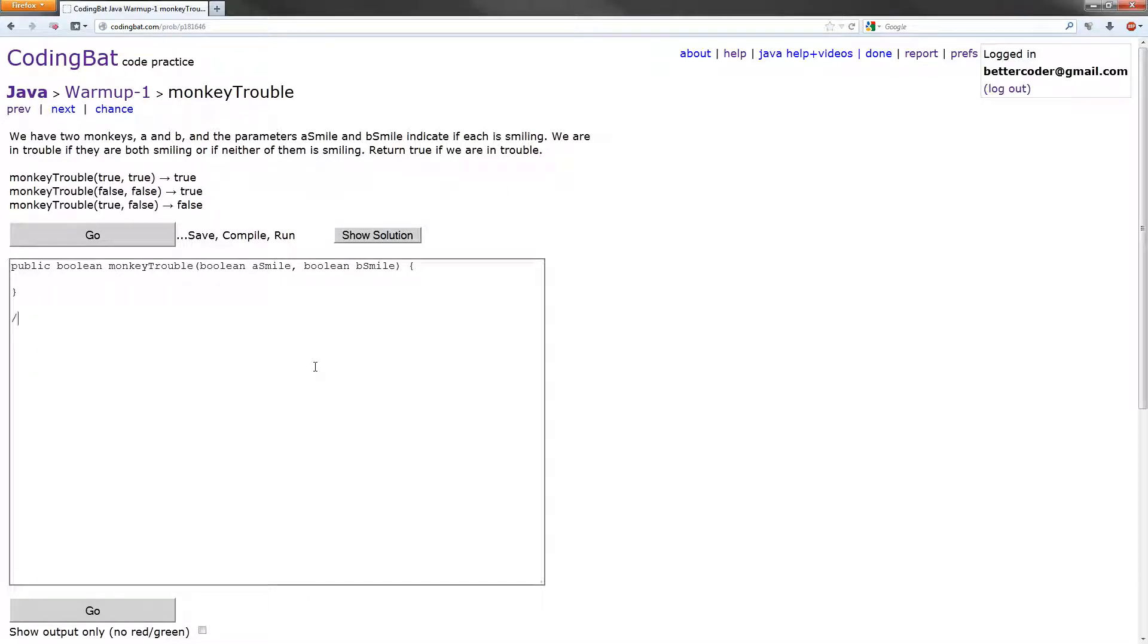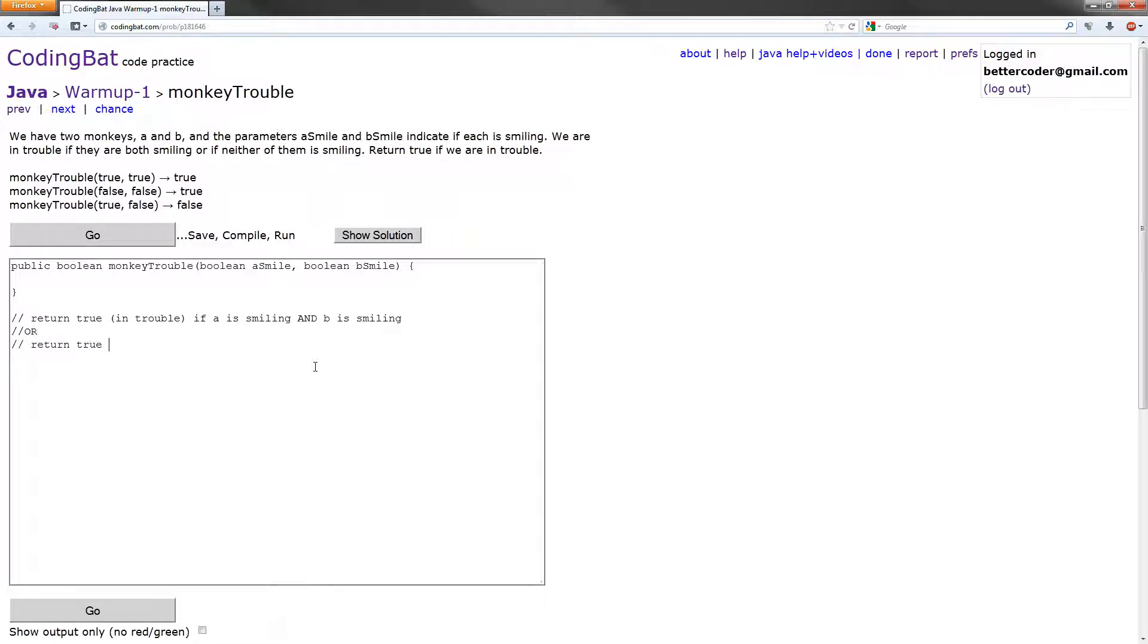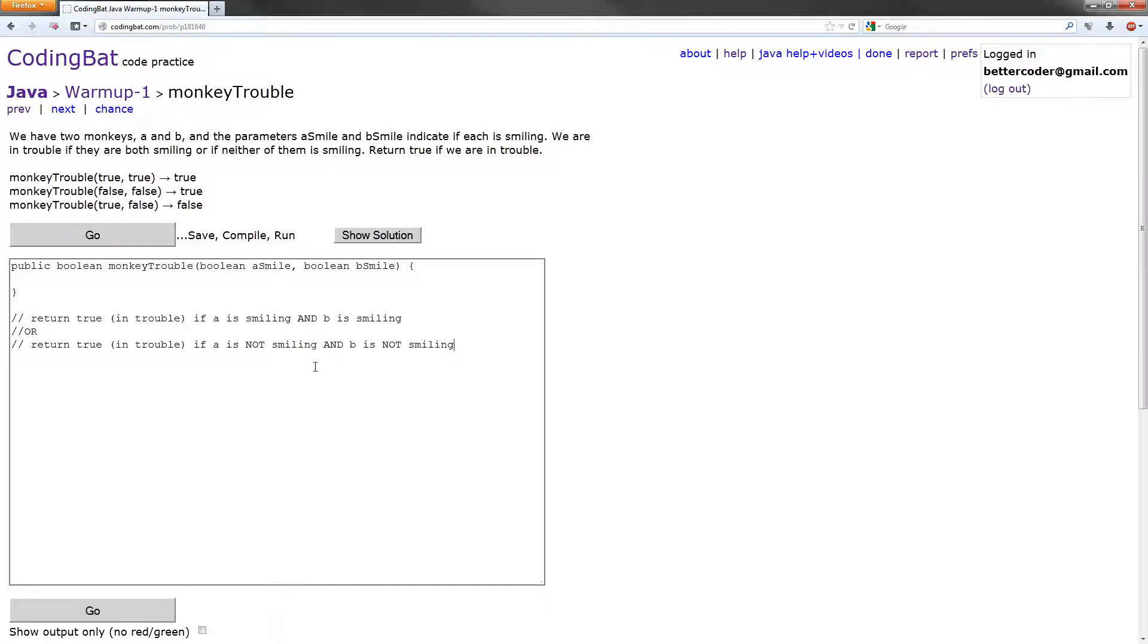So let's go over that one more time. We return true and that means we are in trouble if A is smiling and B is smiling, or we return true and that again means we are in trouble if A is not smiling and B is not smiling. So let's set up the code for this first case that return true if A is smiling and B is smiling.